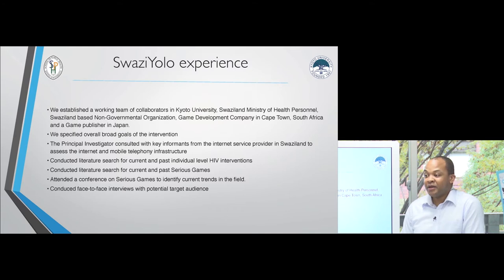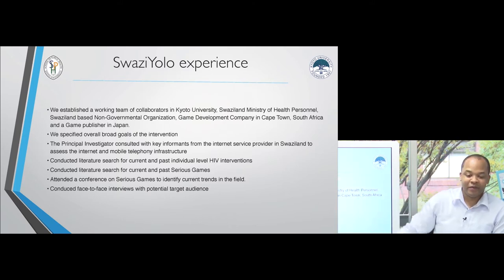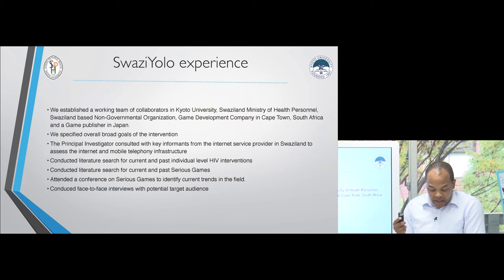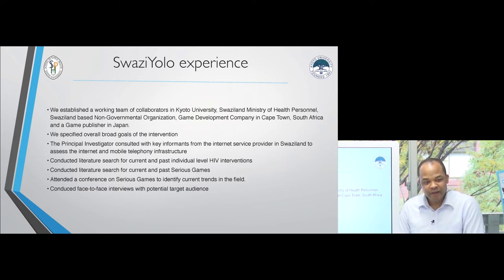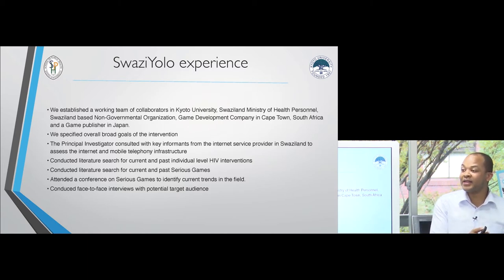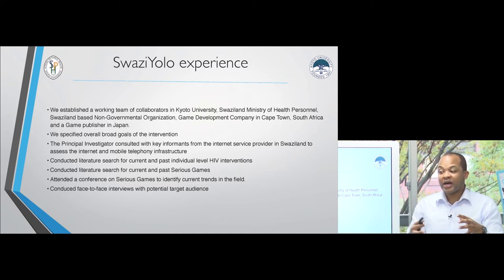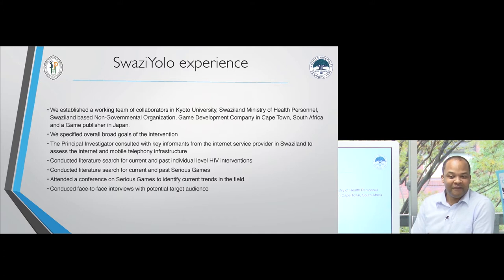We wanted the intervention to be built on the strategies and priorities of the country, and the only way to know this — apart from reading policies — is to involve policymakers within your team. We did a lot of consultation between Japan, South Africa, and Swaziland, which was difficult since getting everyone to sit down was a challenge. We also specified the overall goals of the intervention, and at this stage we didn't yet have funding — you need to collaborate with partners to understand the situation even before money is secured.